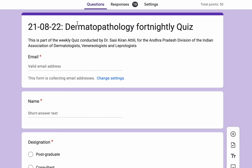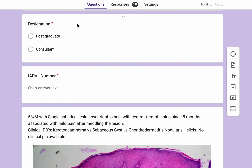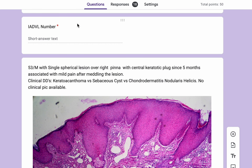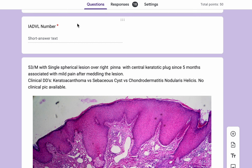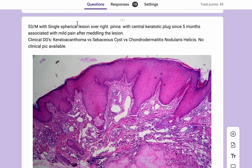Hello everybody. Here's the answer to today's quiz. This is a 53-year-old male with a single spherical lesion over the right pinna with a central keratotic plug since five months. The clinical differential diagnoses given were keratoacanthoma, sebaceous cysts, or chondrodermatitis nodularis.